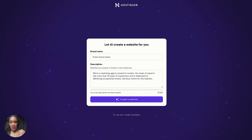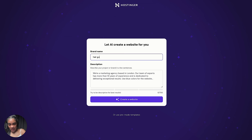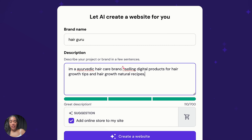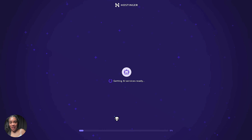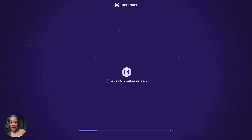With Hostinger, you don't have to be a techie person — you can just use the AI to help build your website. Enter your brand name; I'm going to say Hair Guru. When it comes to your description, the more descriptive you are the better. I said: "I'm an Ayurvedic hair care brand selling digital products for hair growth tips and natural recipes." Then click "Create a Website" and the AI takes about 30 seconds to create your website.